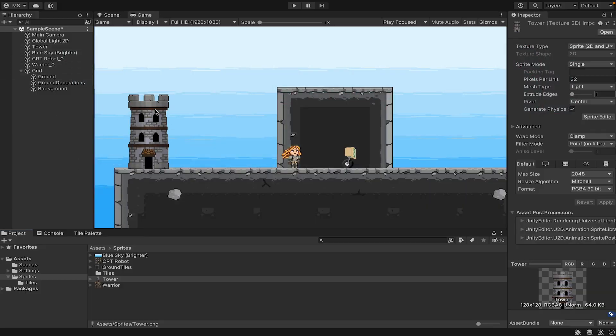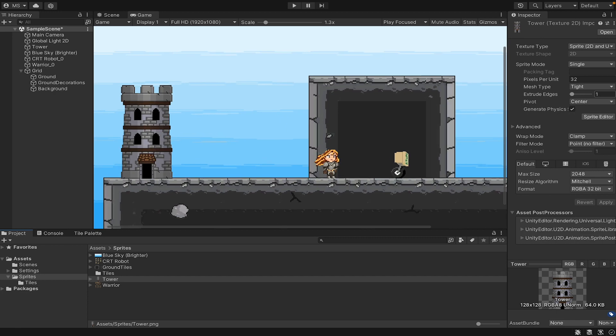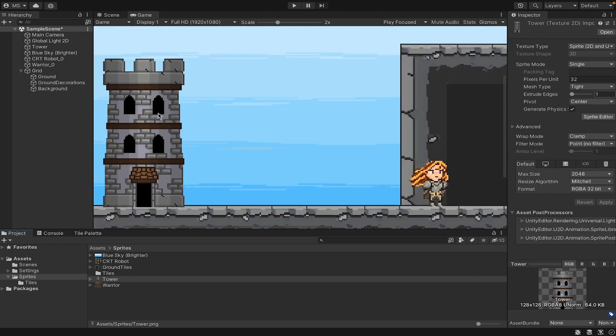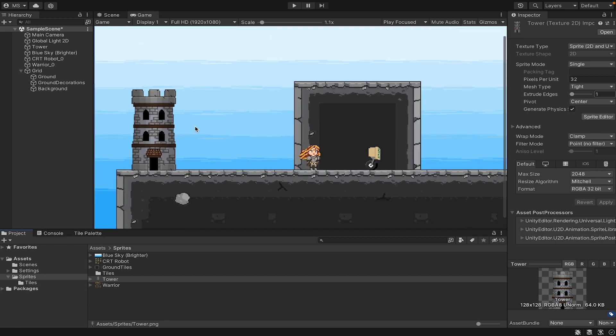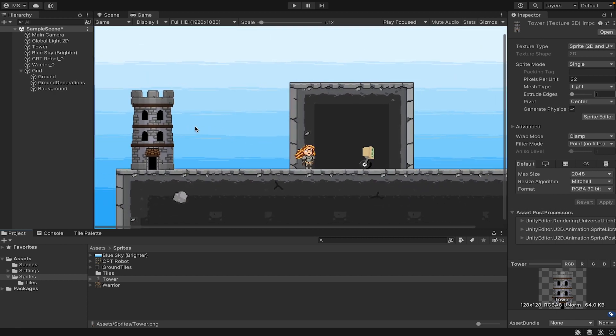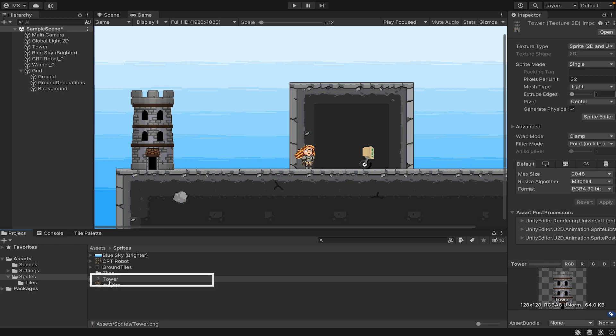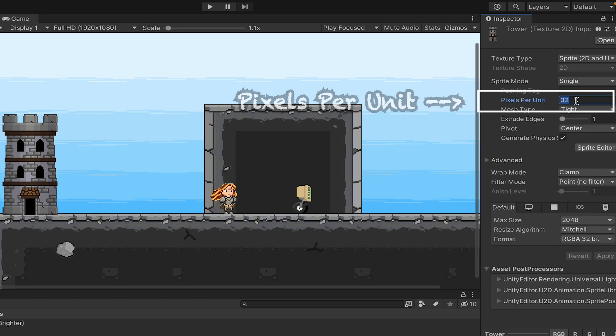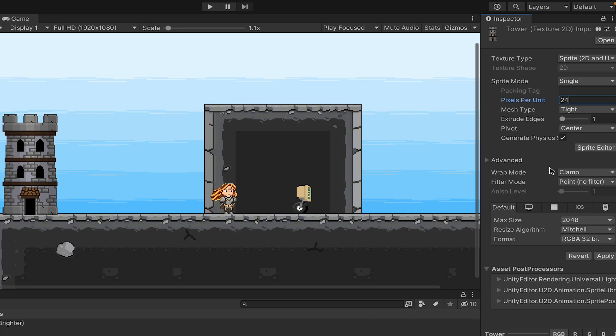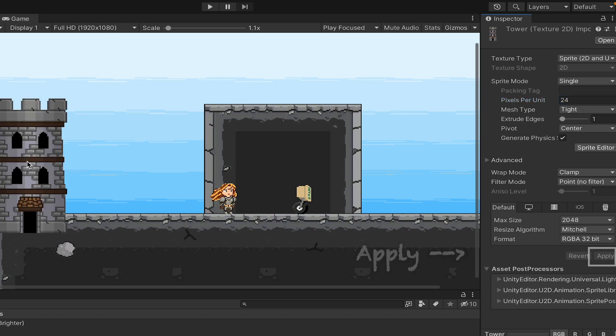Now before we put those physics right in, a quick note on graphics and resolutions. This tower here is just not quite looking right. Its pixels are a little bit smaller than the other objects in my scene, and the reason for that is that it was made on a 24x24 grid, as opposed to my characters which are 32x32. This can actually be fixed quite easily by clicking on the tower, going to the sprite editor where we can change our pixels per unit to match.